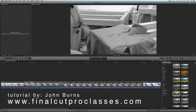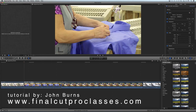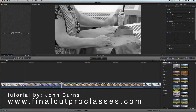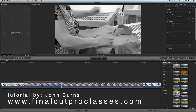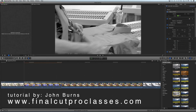Now before I do either of those, I'm going to open up my inspector. With the clip highlighted, I will get the controls for that clip in the inspector. At the top of the inspector it says effects, but you don't see any effects in there because there are none in the clip right now. So I'm going to go back to my black and white effect and double click it — and that puts the effect in the clip. You can see the clip turn black and white.